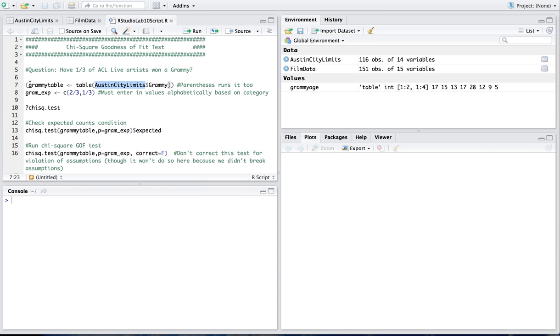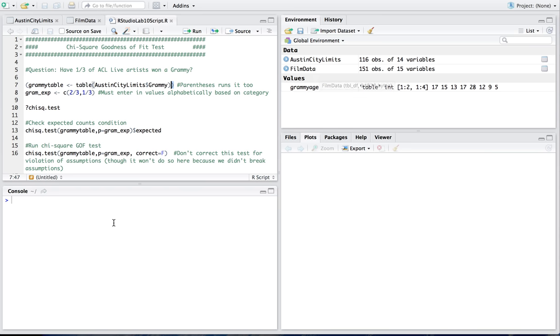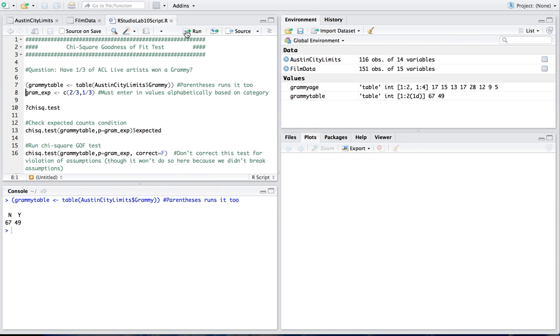Now I have parentheses around this, because if I didn't have parentheses, all it would do is just store the thing in GrammyTable, and I wouldn't actually have the table show up. So I could type GrammyTable again and get it to show up, or I could just stick parentheses around it and run the whole line, and it'll do both. It'll run the table and store it, but then also show me the table.